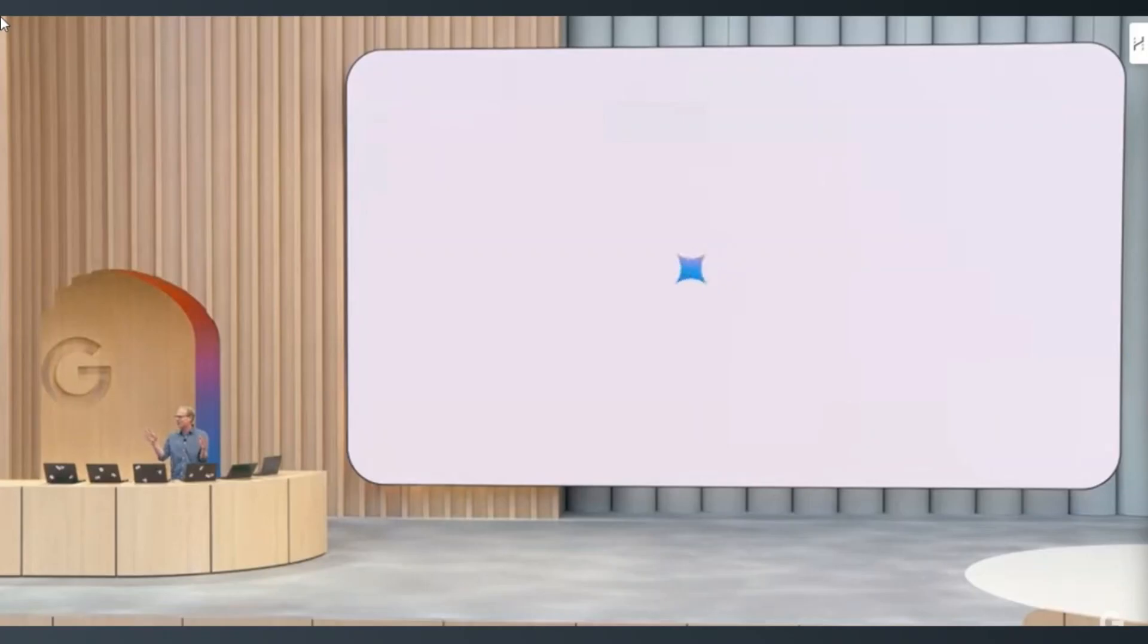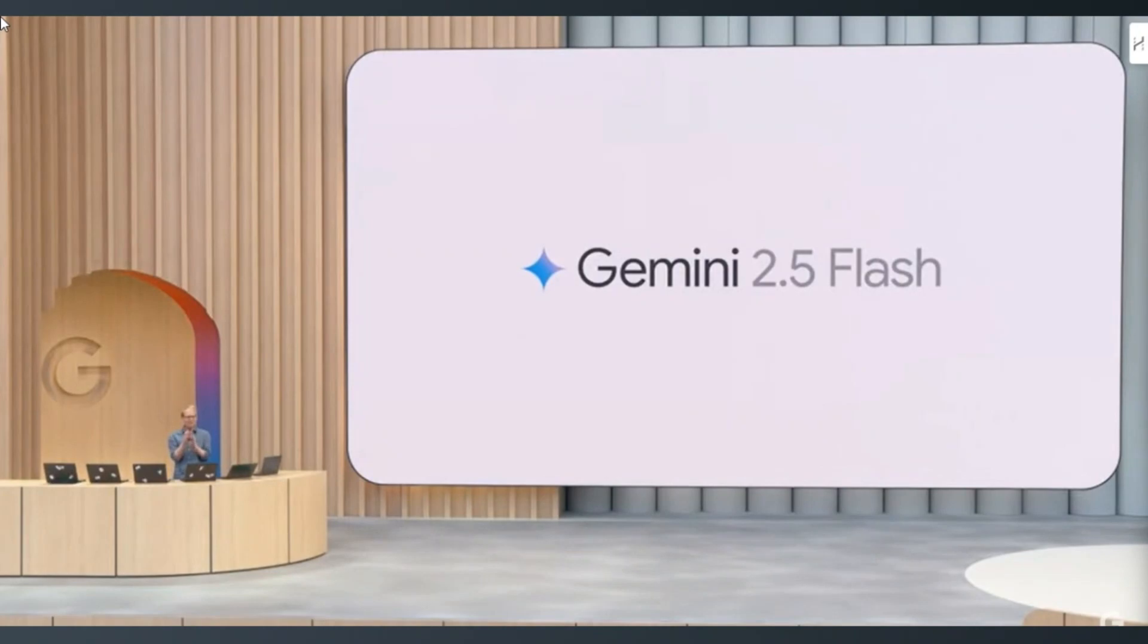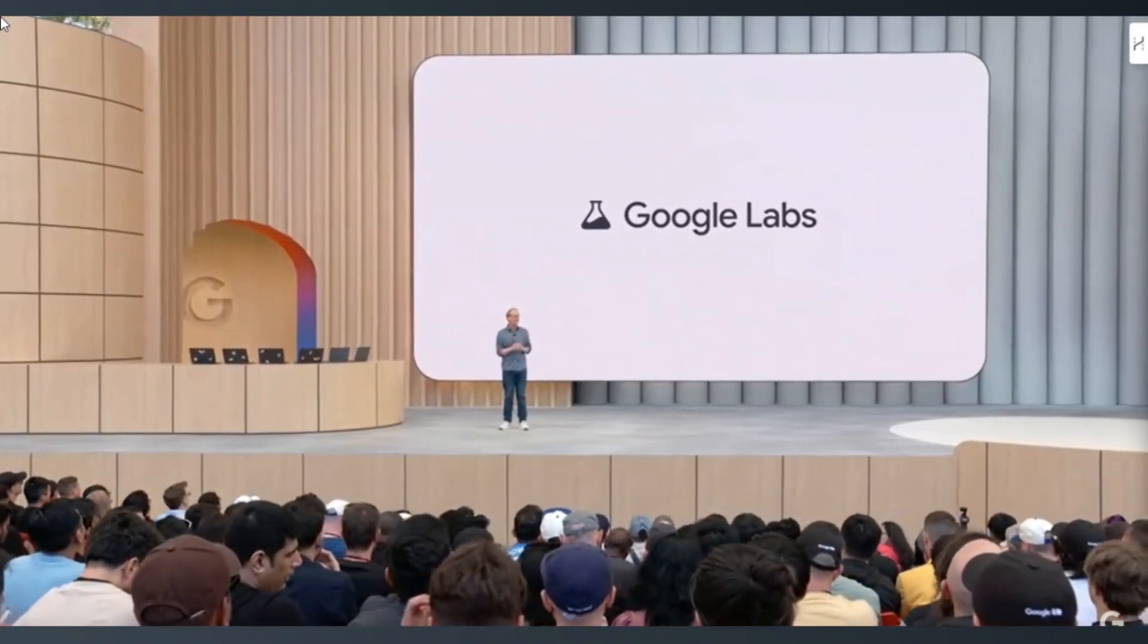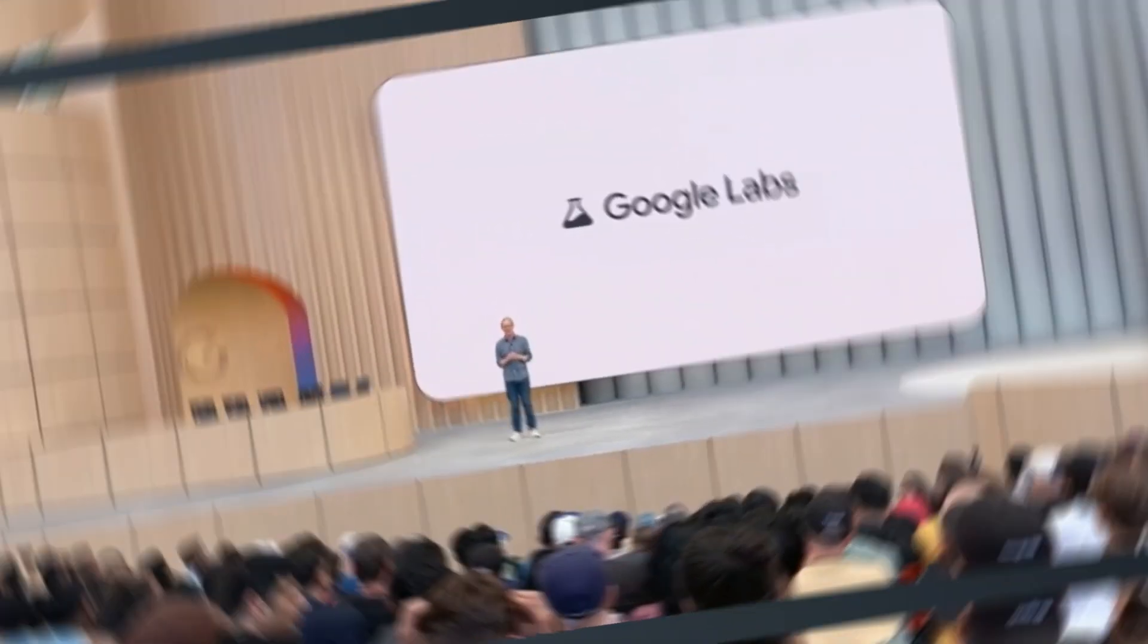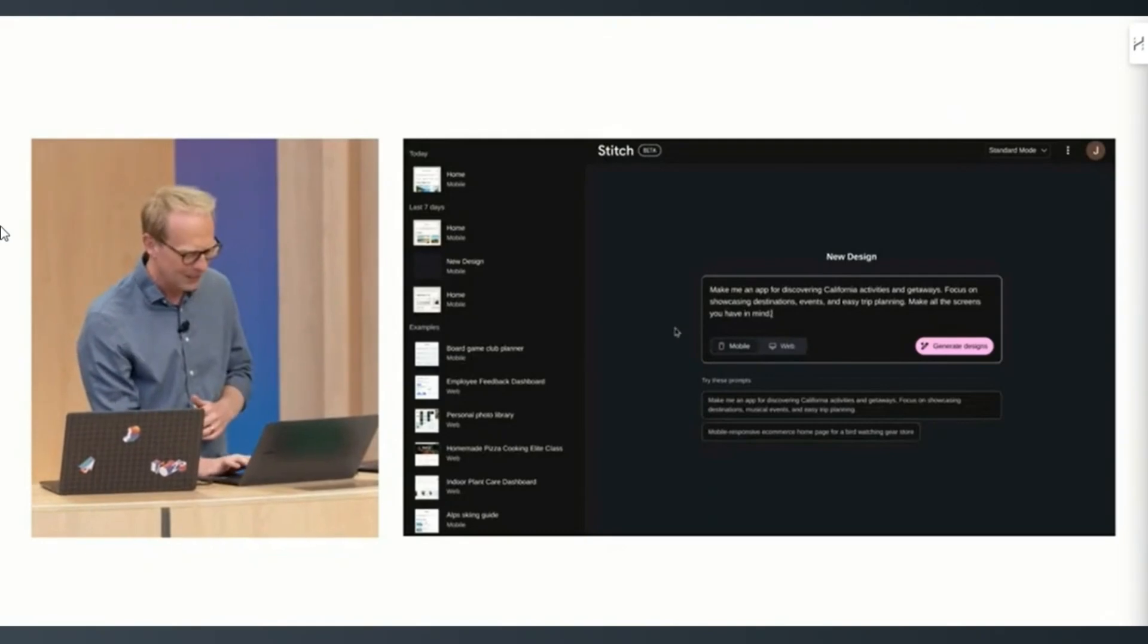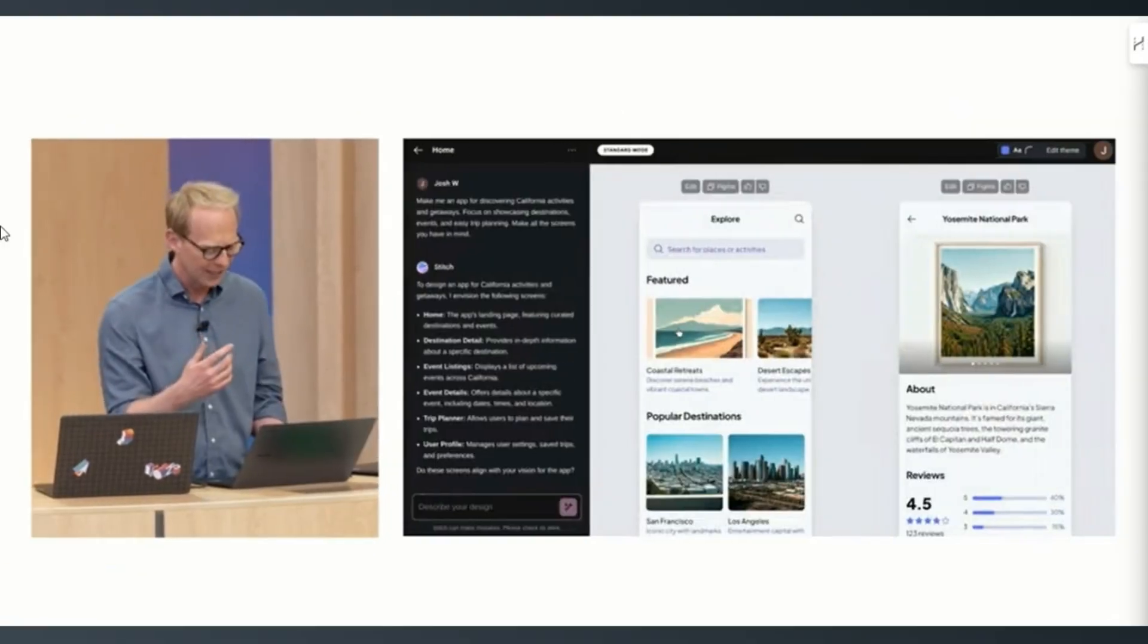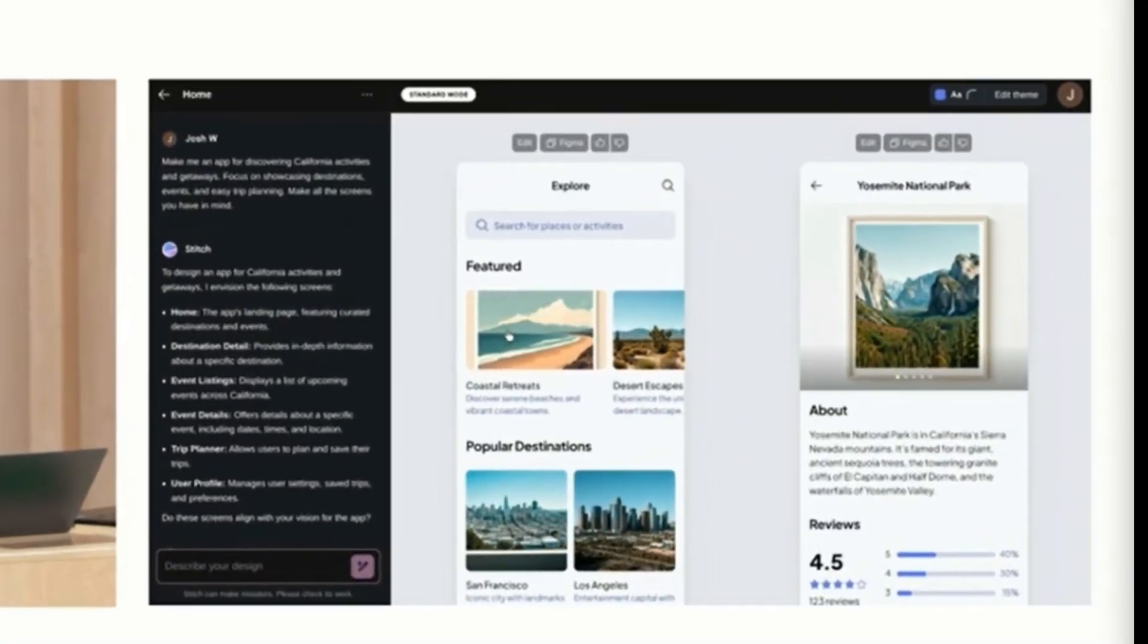Powered by Gemini 2.5 Pro, Stitch is currently available as an experimental feature on Google Labs and can convert text prompts and visual references into fully functional front-end code and complex UI layouts in minutes.